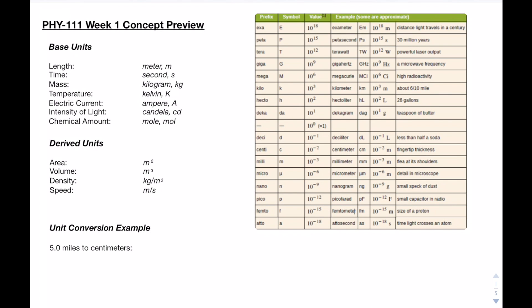Hey guys, in this video we're going to be going over the week 1 concepts for physics 111. Starting off with base units, we can see for instance that the meter is the base unit for length, and seconds are the base units for time, and so forth. It's just important to familiarize yourself with some of these base units as they'll be used a lot throughout physics.